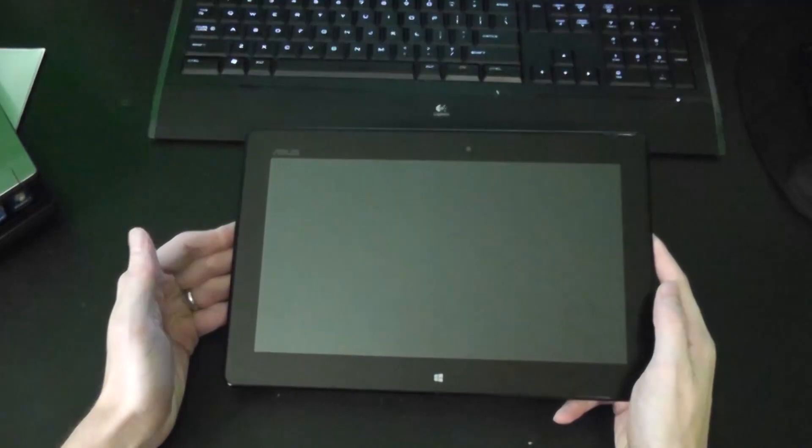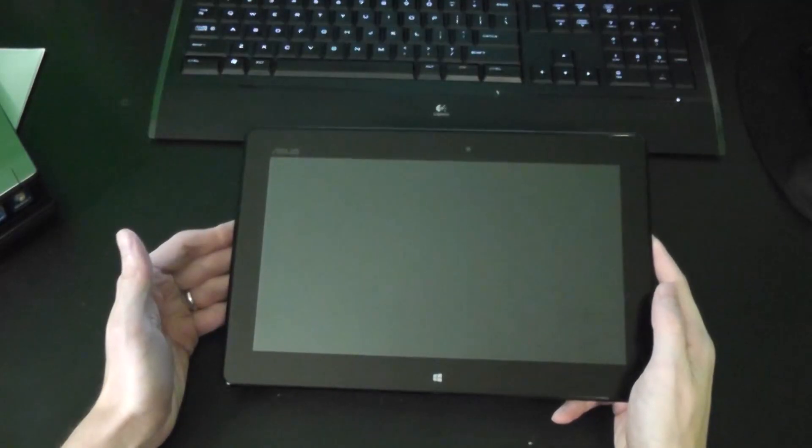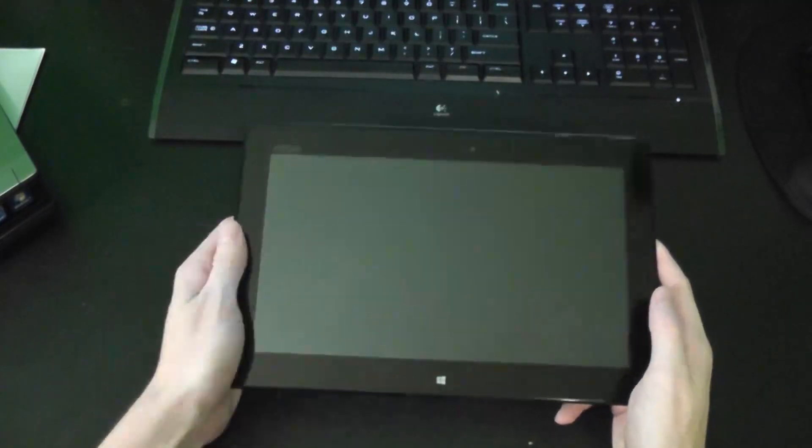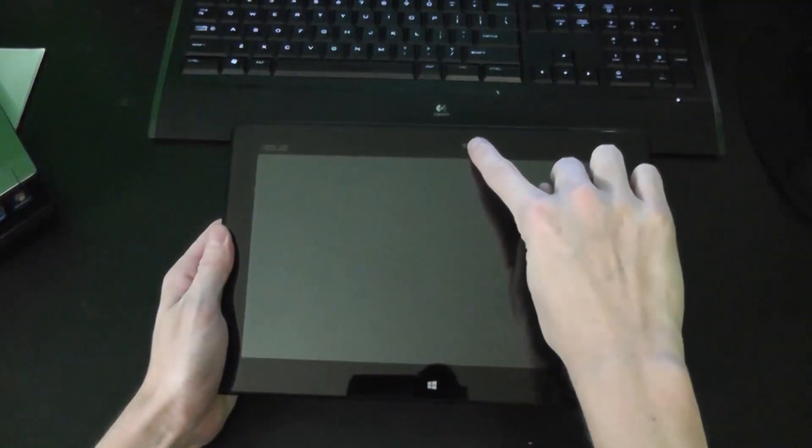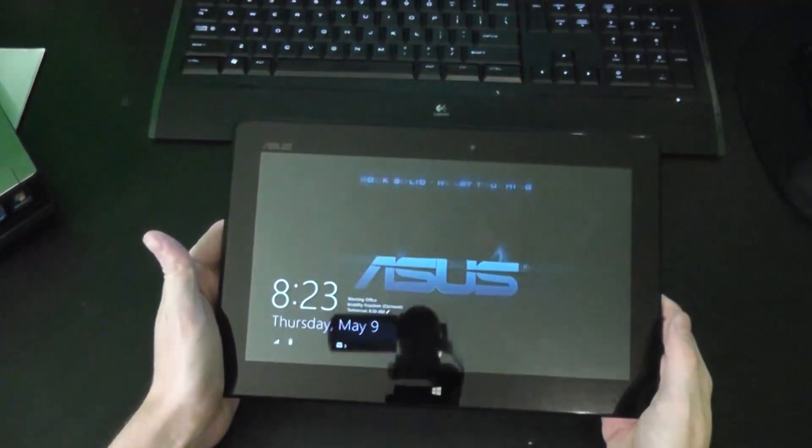So here you have the 10.1 inch screen, the front facing camera, and the start button.